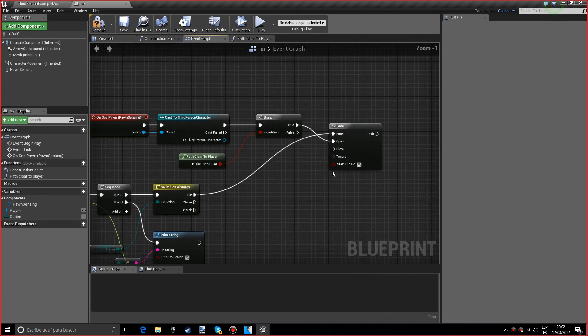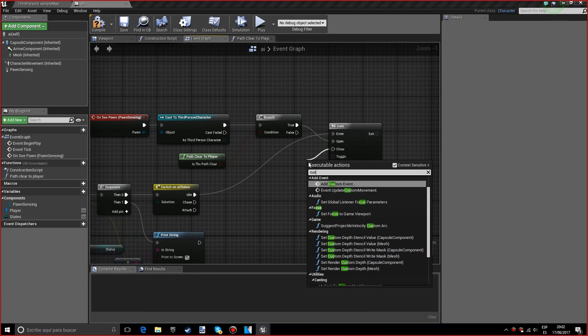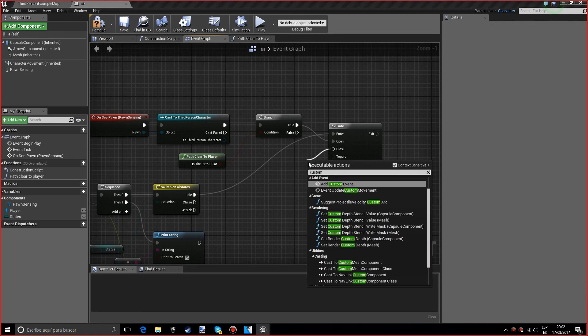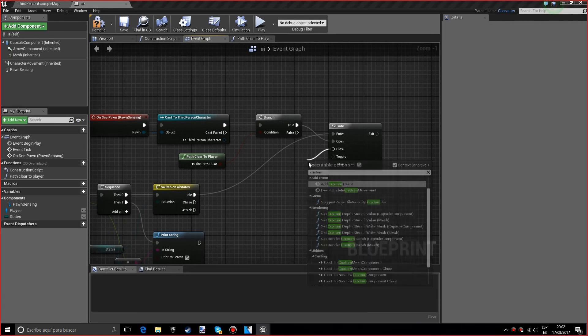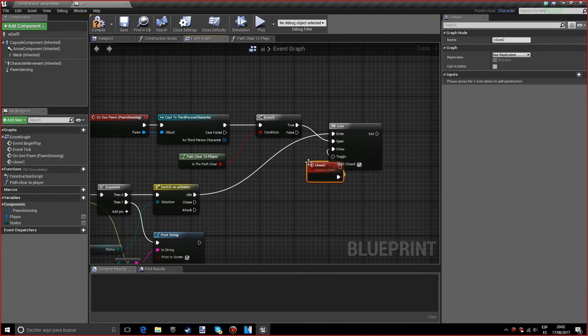We do want a custom event right here so it knows when to close it. We're going to name this close chase gate.